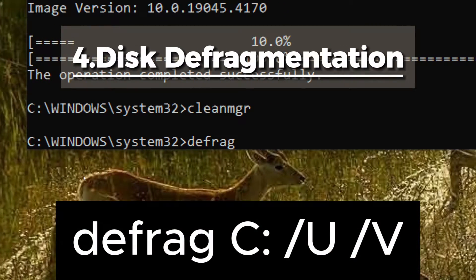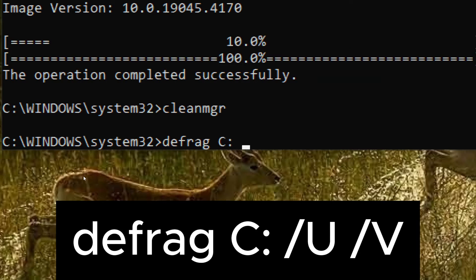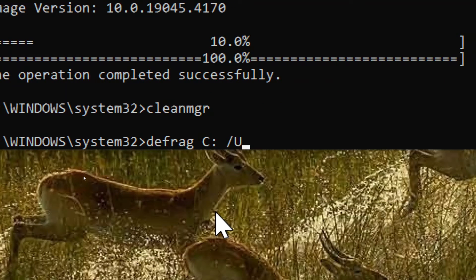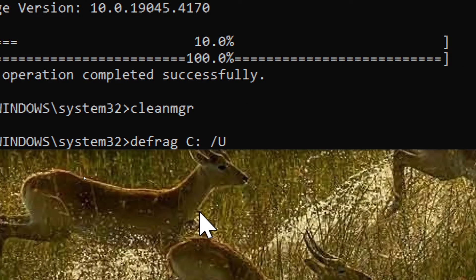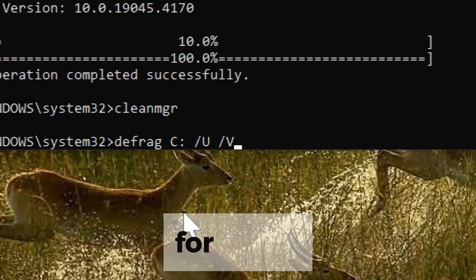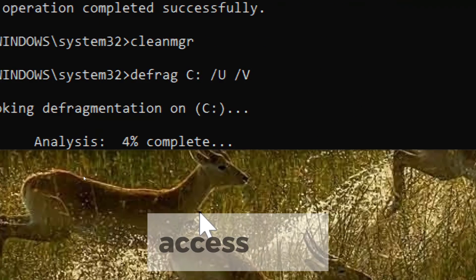Disk Defragmentation. Type defrag c slash u slash v. This command optimizes the layout of files on the disk for faster access.